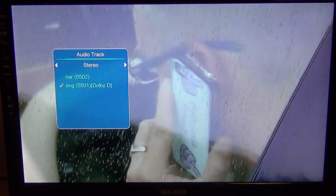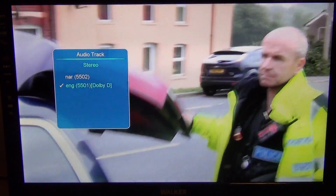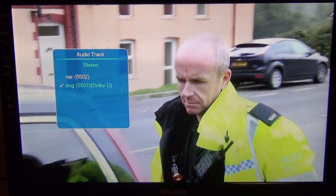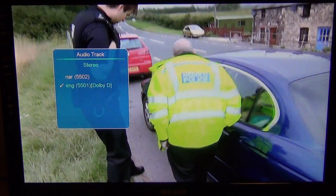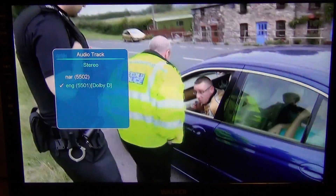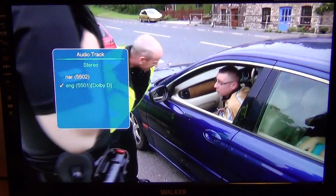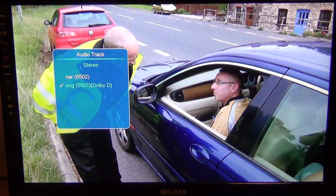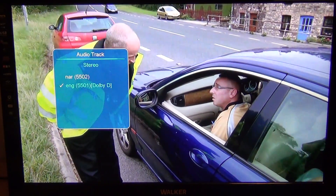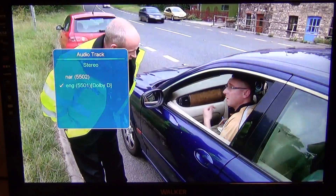What you would do is press the red button on the remote control, which is called audio. If you see that NAR has a tick beside it, that means it's the audio description track. NAR can only be assumed to stand for narration or narrated or something like that.